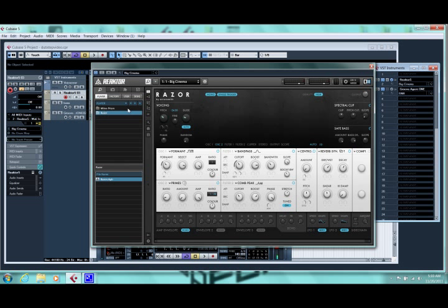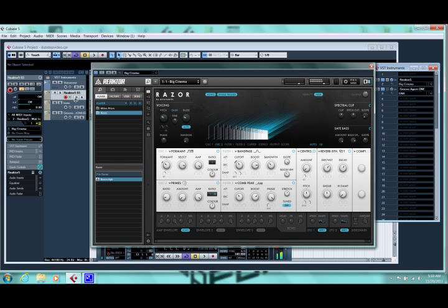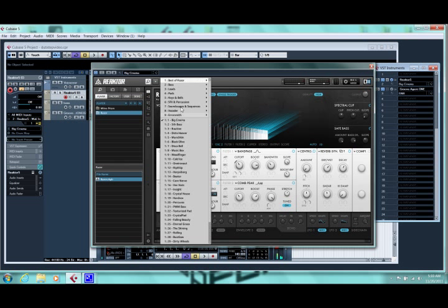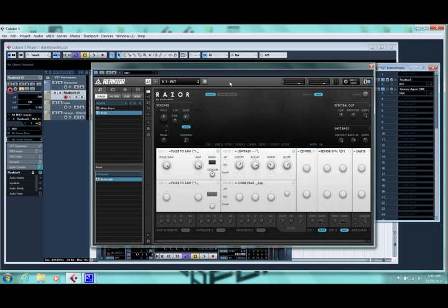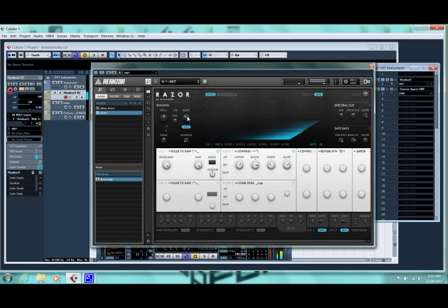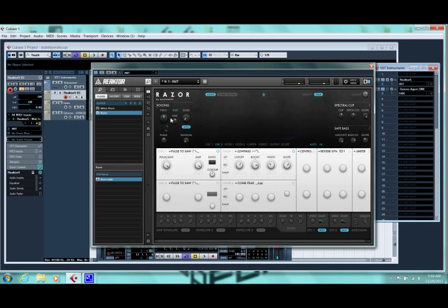Alright we got Razor loaded and it's on the default patch, Big Cinema. We're going to load an initialization patch, which is just a generic patch. Alright, so we'll turn the glide off, unless you want it gliding. We'll move it to Single Trigger.